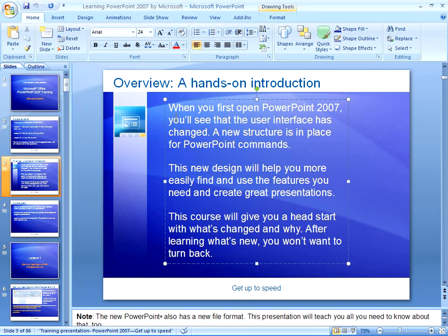Undo is typically the very first button that most people learn to recognize, and there's really a very good reason for that — it's because we all make mistakes. Lucky for us, PowerPoint keeps track of everything we do so that in the event that we make a mistake, all it takes is the click of an Undo button to set everything right.